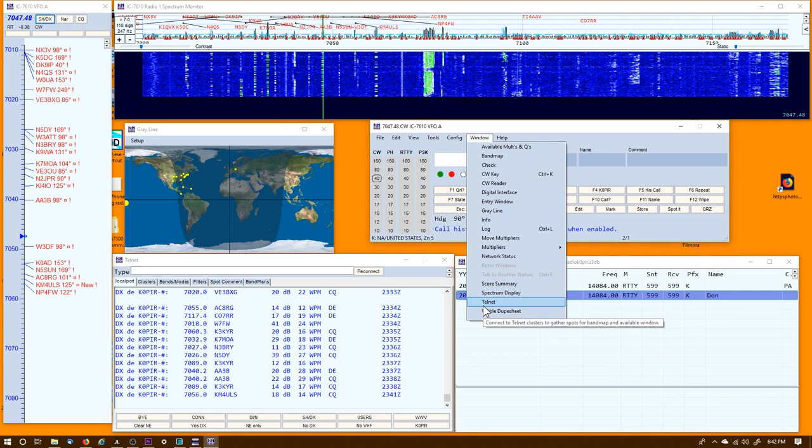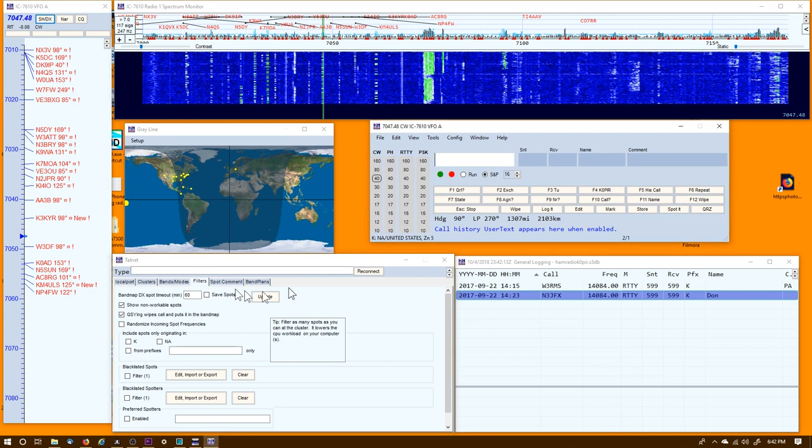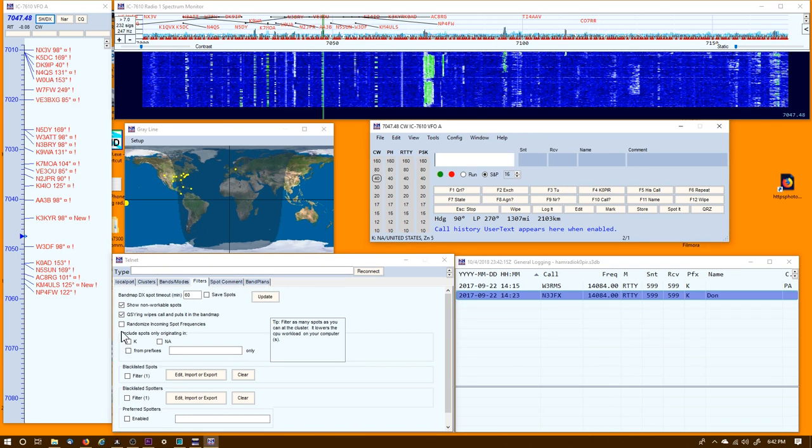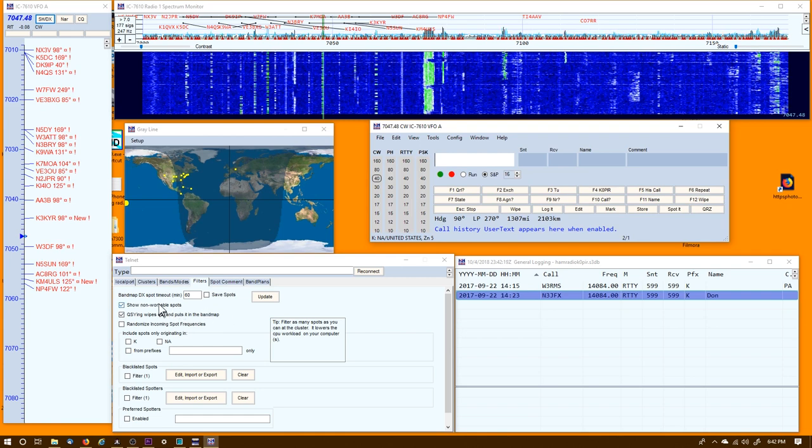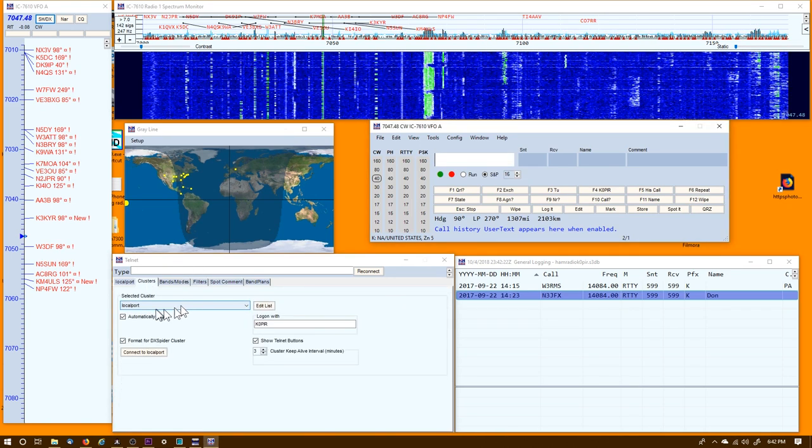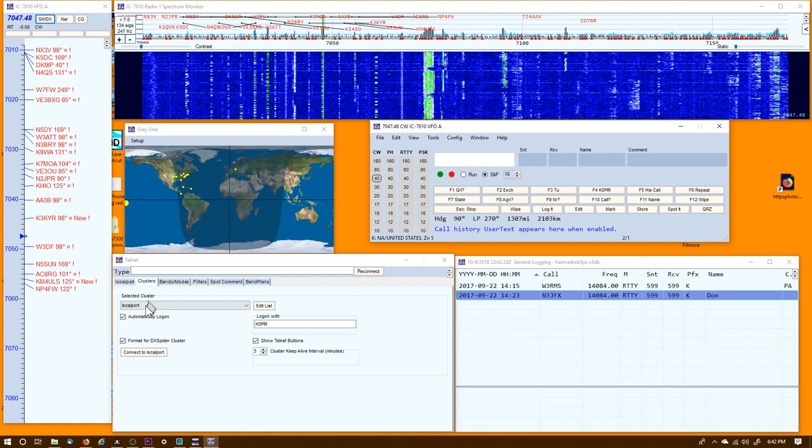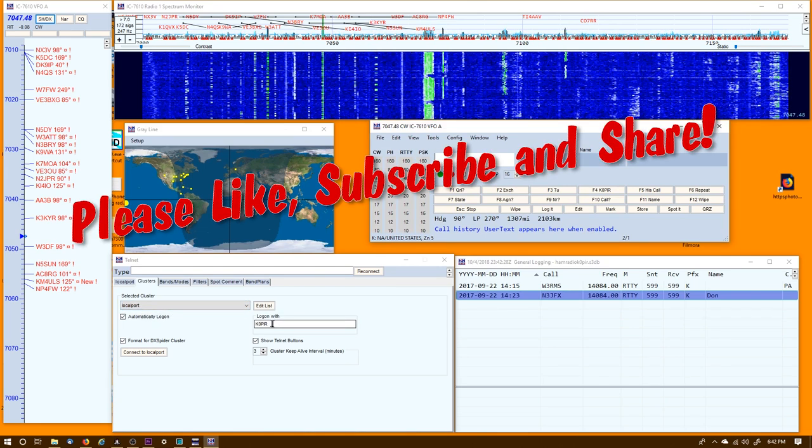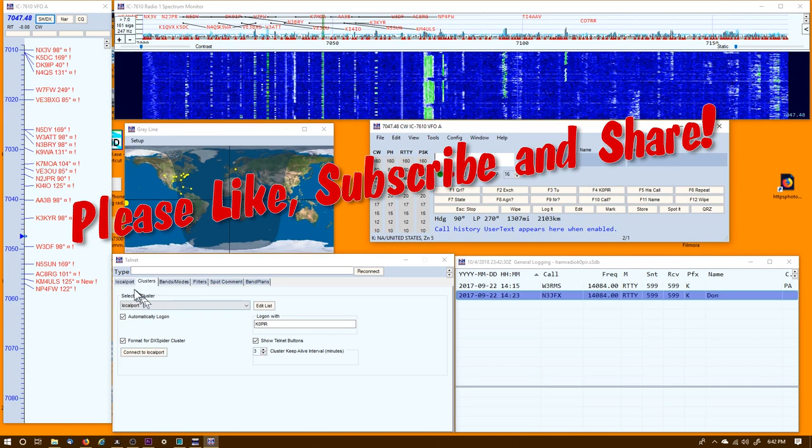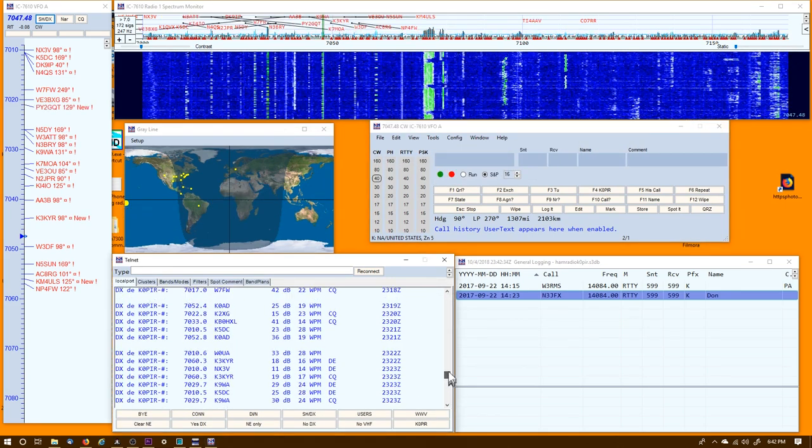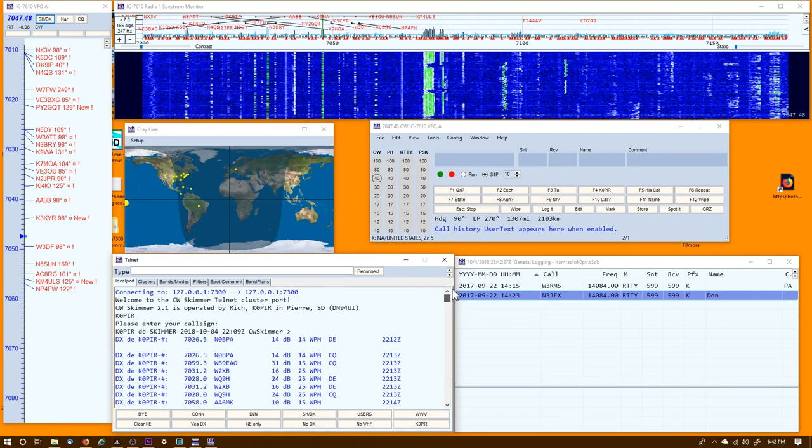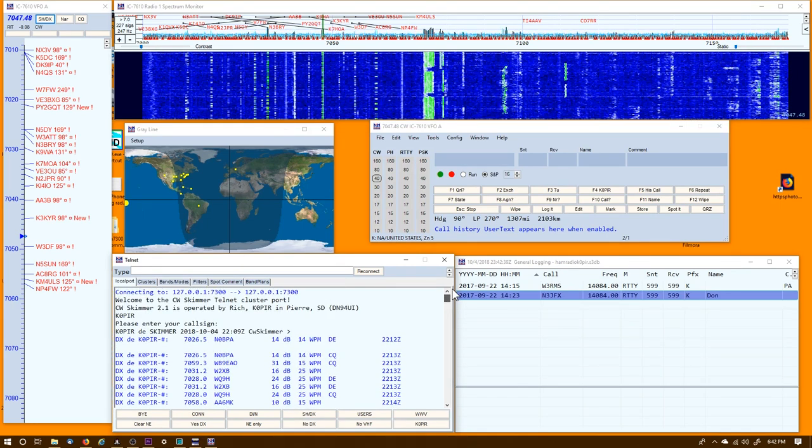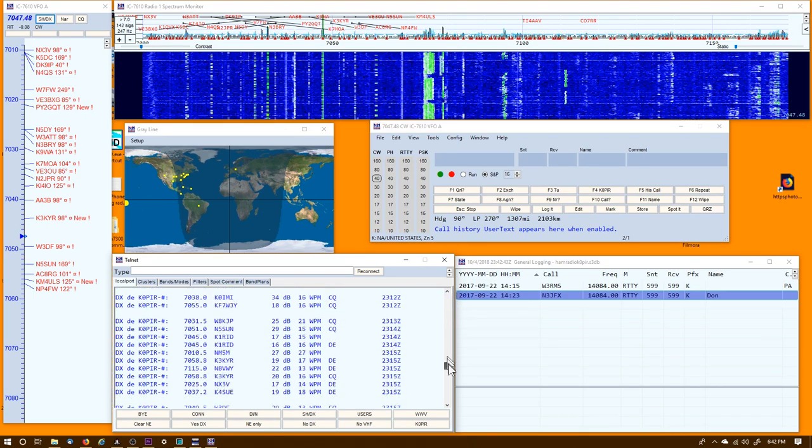You'll see the Spectrum Display down here and then the Band Map up here. If you click on them, they'll pop up. But we want to set up the telnet. You just go to the Window and Telnet, select it, go over to Filters - that tab - and you want to uncheck Randomize Incoming Spot Frequencies. Then go over to Clusters and select the selected cluster to Local Port, put your call sign in. And then when you connect, you'll see that it connects to your CW Skimmer.